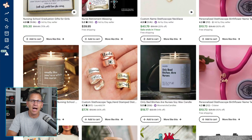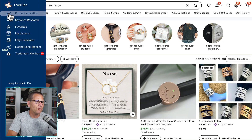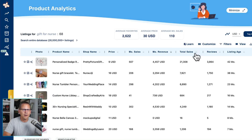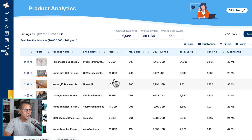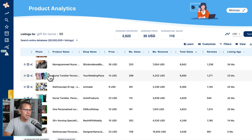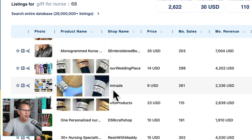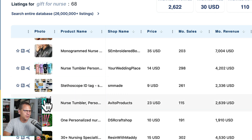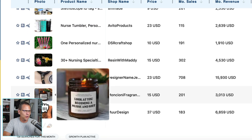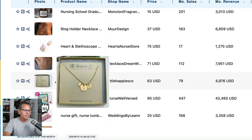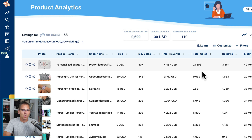So after putting in 'gift for nurse' and getting results back, I would go to product analytics in Everbee and make sure we're sorting by total sales — that's generally where I like to start. Going through the items, you can see we have tumblers, a piece of jewelry for a stethoscope which is pretty cool, another tumbler, some pens, another piece of jewelry, and a candle. So I'm looking at all of the products at a glance from a total sales perspective.